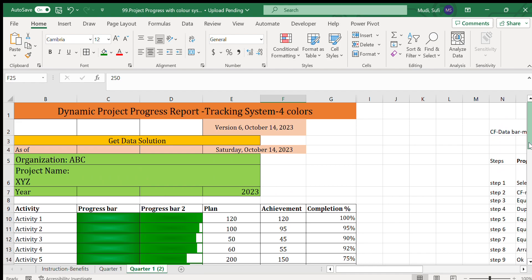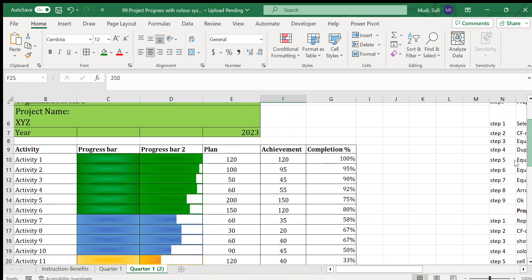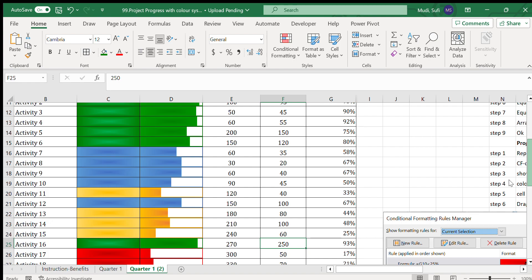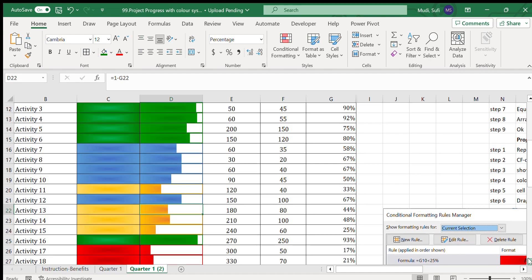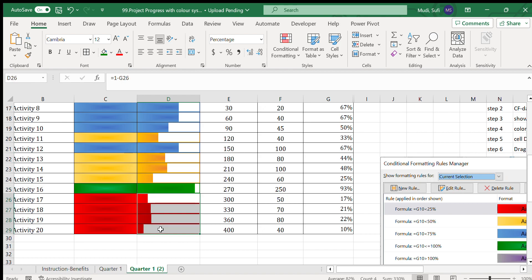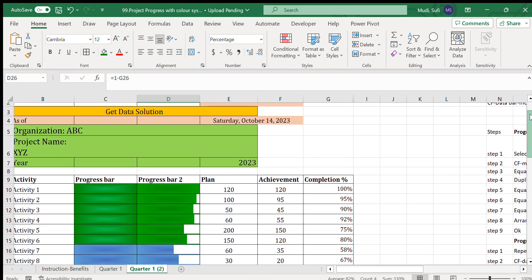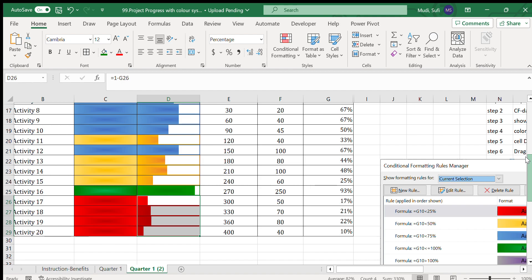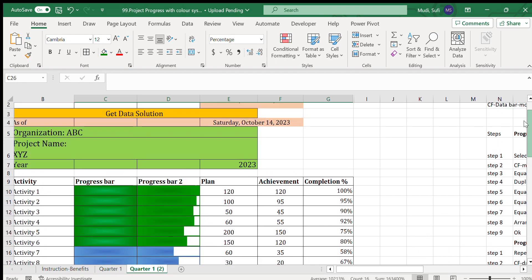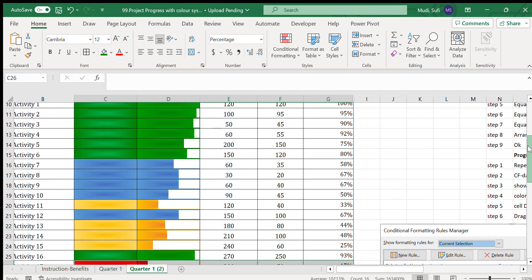We can easily see the progress of our project. Green shows the best-performing activities, blue is the next category, then orange, and red indicates underperformance needing attention. For example, activities 17 to 20 need managerial or project team attention in the next quarter. This is very helpful to show project progress.